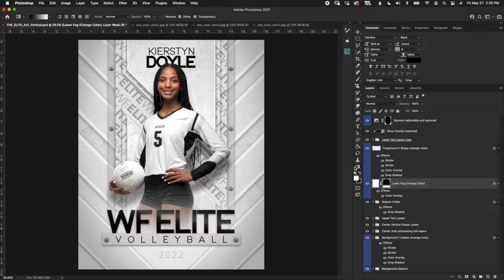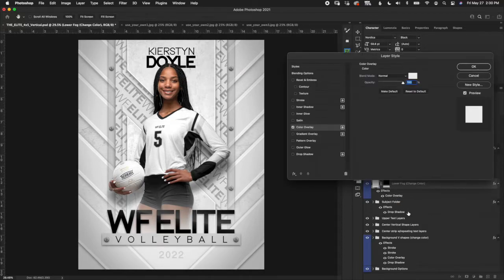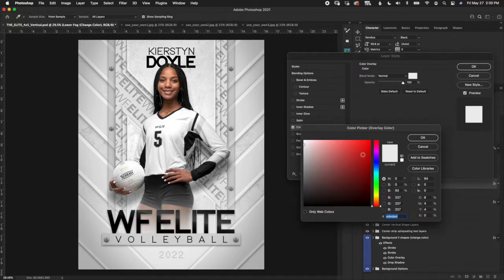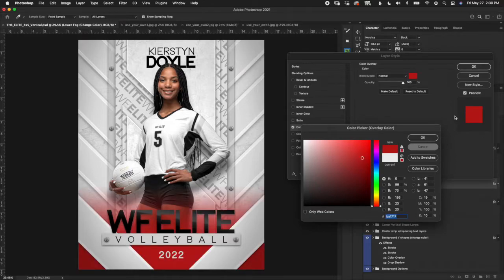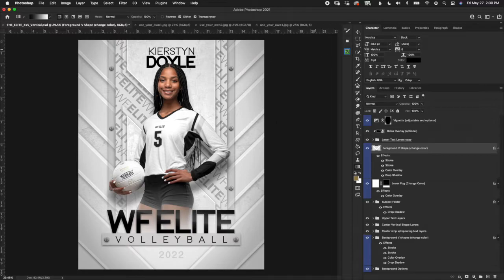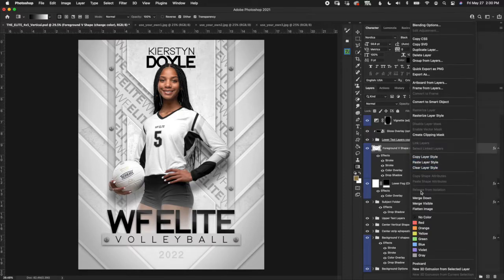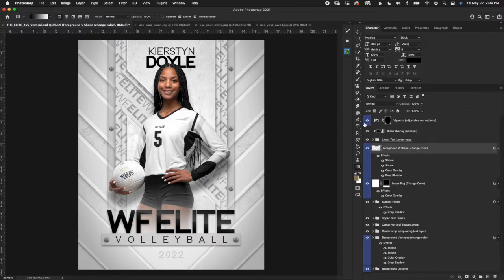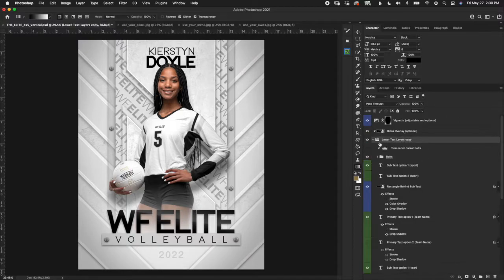To change the color of the lower fog, simply click on color overlay and click the swatch to change it. Next we have the foreground V-shape — it's the same thing we covered at the beginning with the background V-shapes. If you start here and customize it, remember you can right-click copy layer style and paste it on the others to make them all match very quickly.